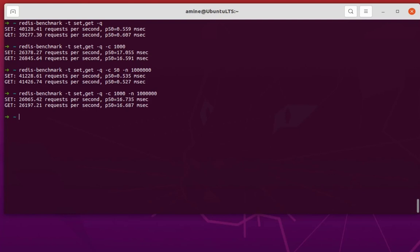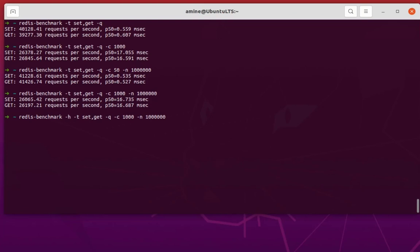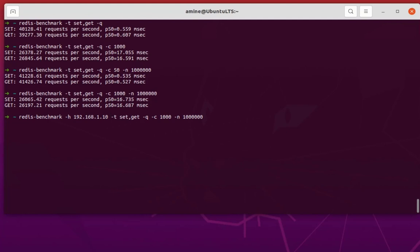One more thing: by default we are using localhost, but if your Redis server is running on another host you can specify it using '-h' followed by the IP address of your host. For example, if you have a server at a particular IP address you can just specify it and run the same benchmarking we have done.